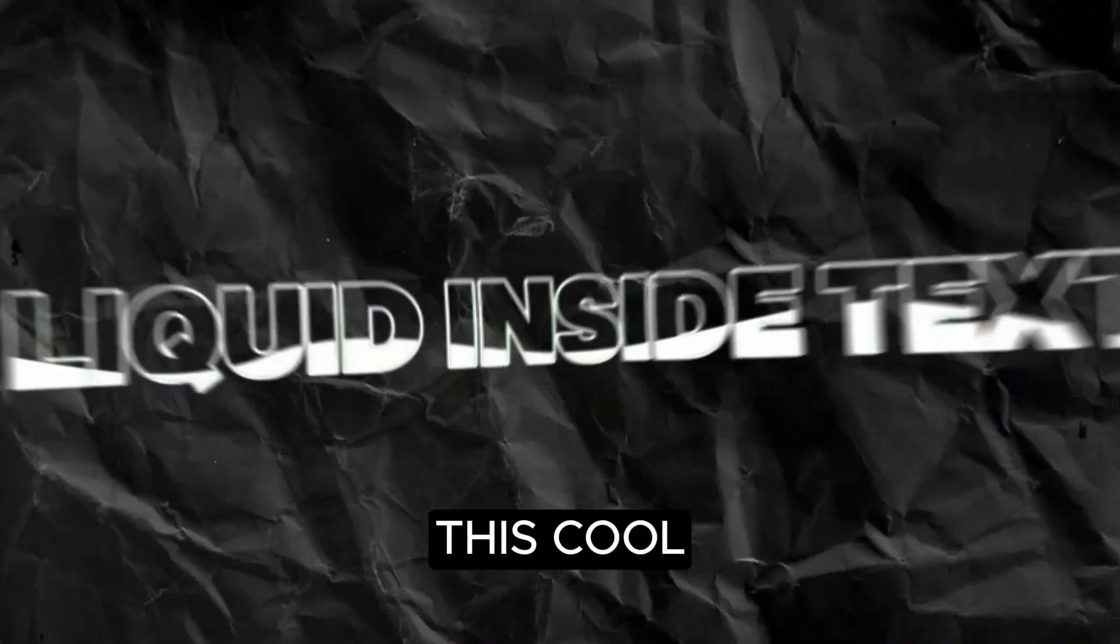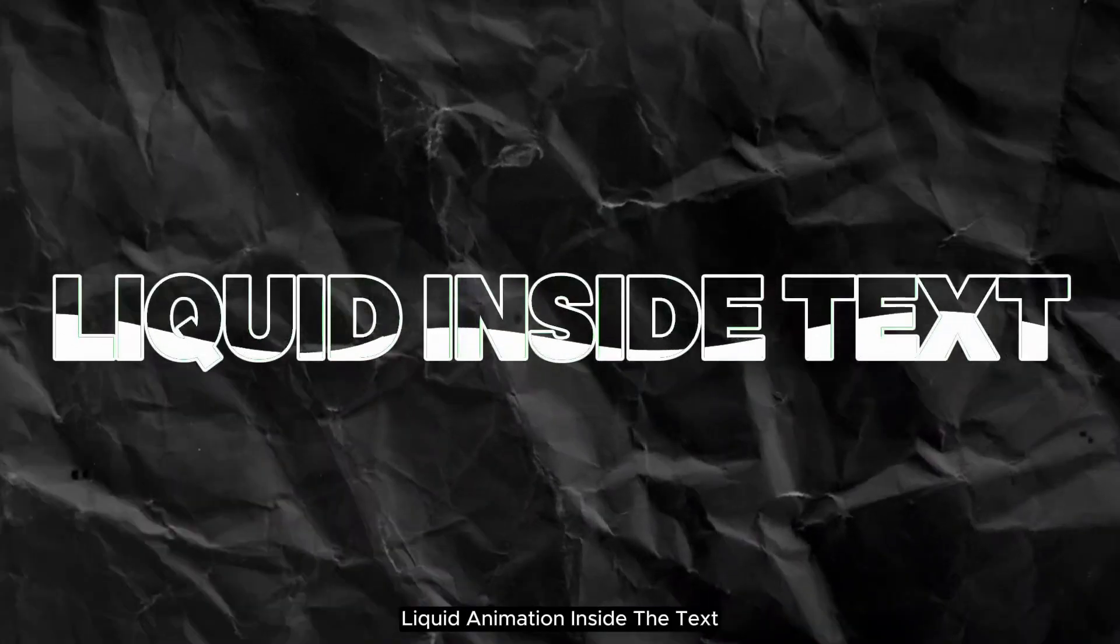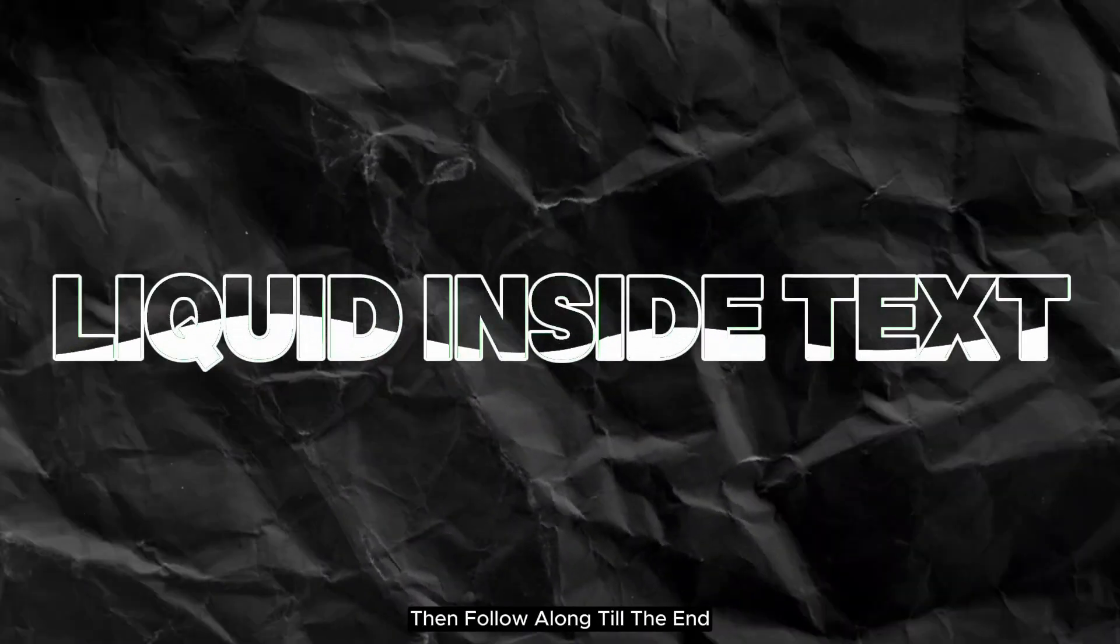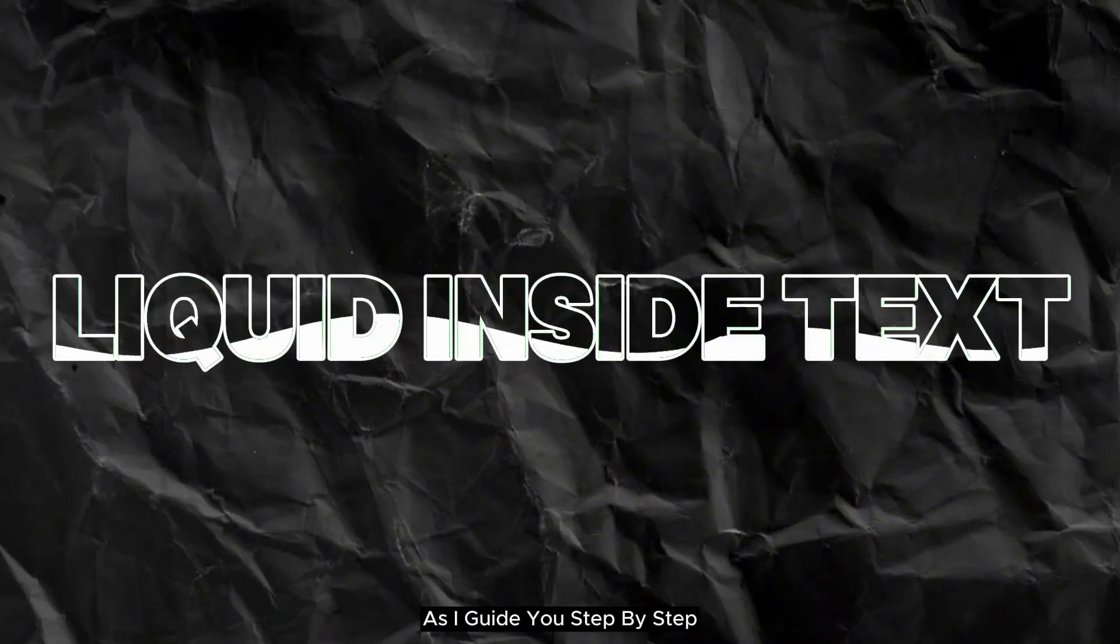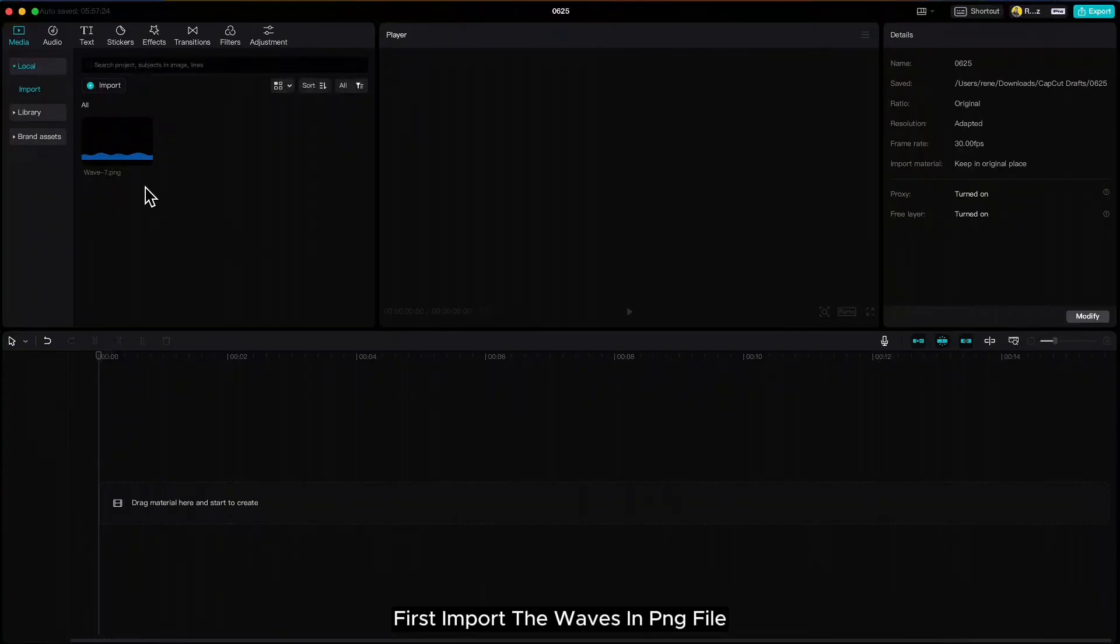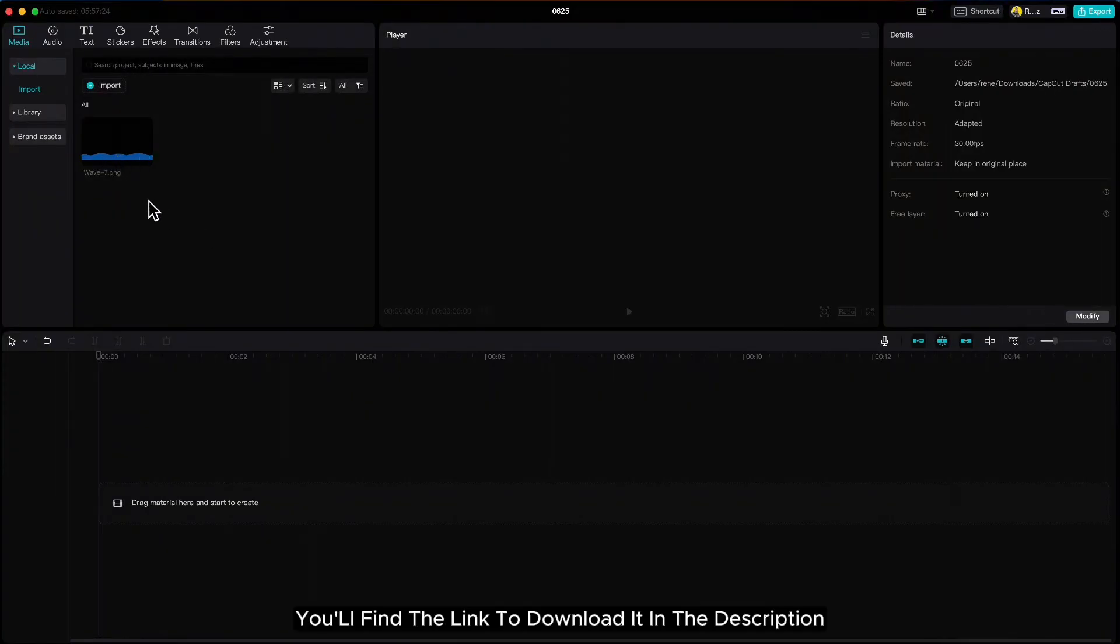If you want to make this cool liquid animation inside the text, then follow along till the end as I guide you step by step. First import the waves in .png file. You'll find the link to download it in the description.